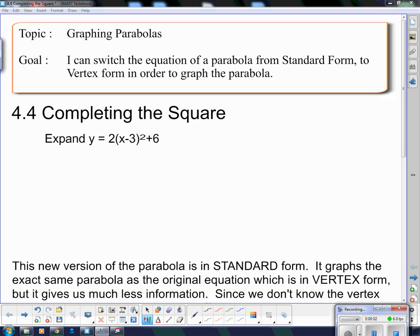Hello and welcome. Our topic today is graphing parabolas. Our goal is: I can switch the equation of a parabola from standard form to vertex form in order to graph the parabola.